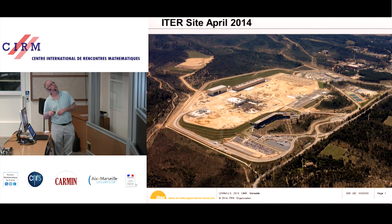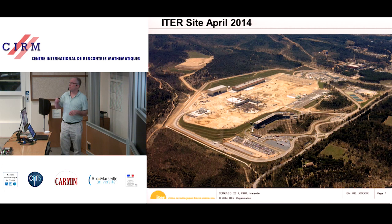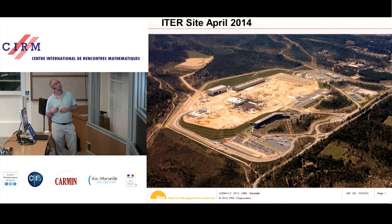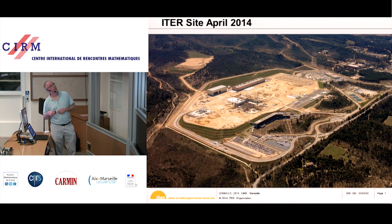This will be the assembly hall where the machine will be pre-assembled before being moved into position. This is the building where they make the cryostat. The cryostat is 30 by 30 meters — too big to be made elsewhere — so it must be assembled on-site. The poloidal field coils will also be made on-site in this building, which is about three football fields large.